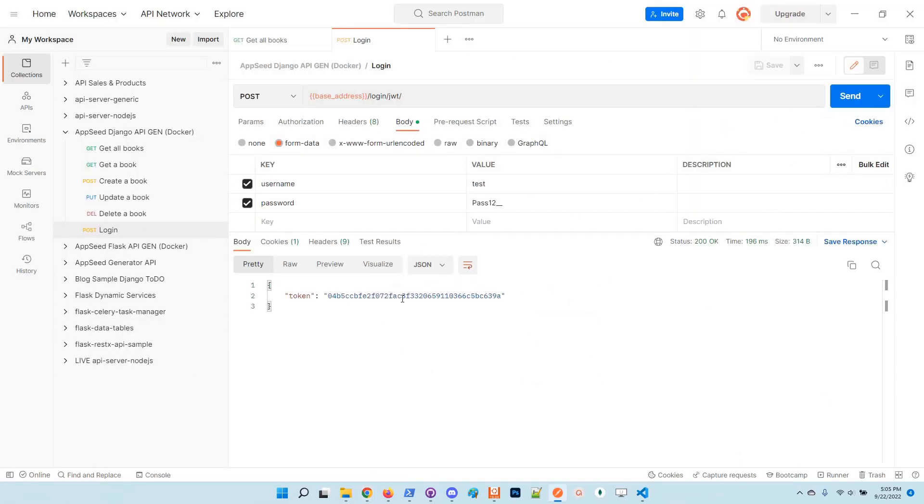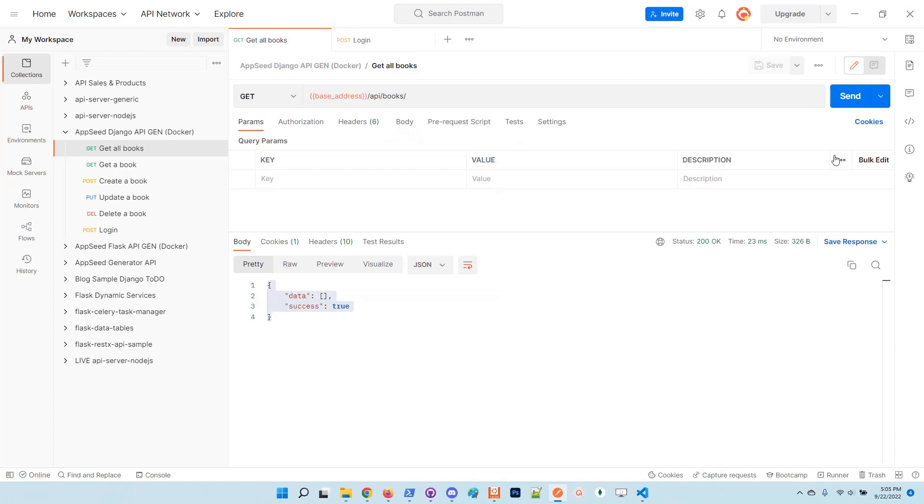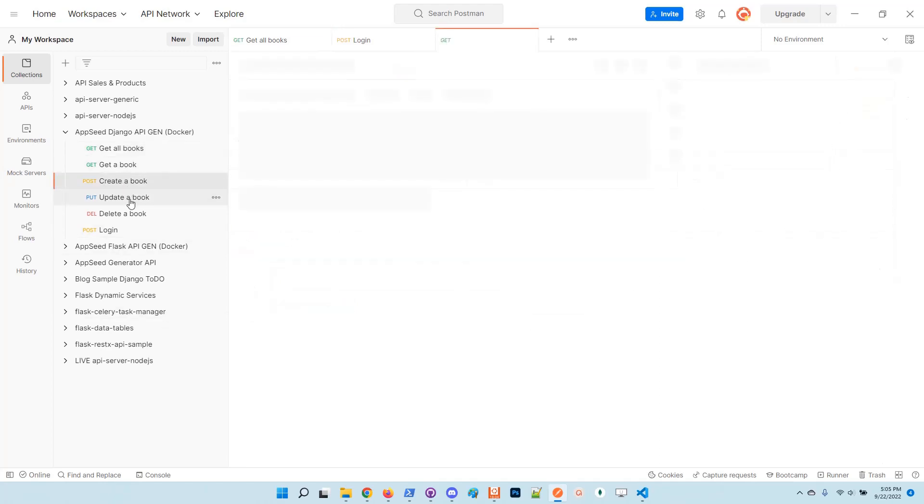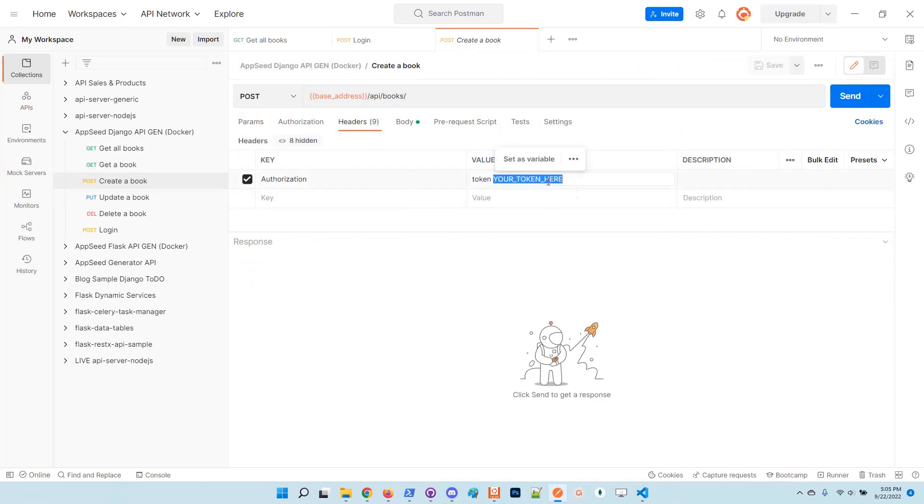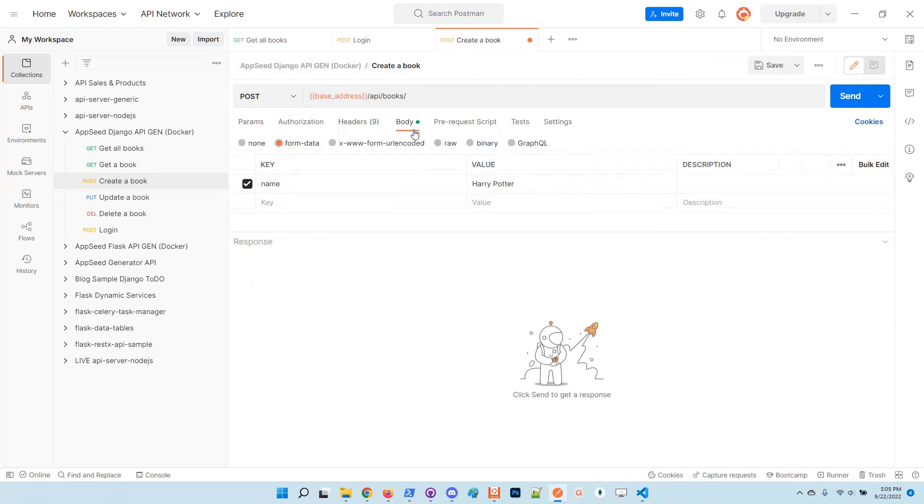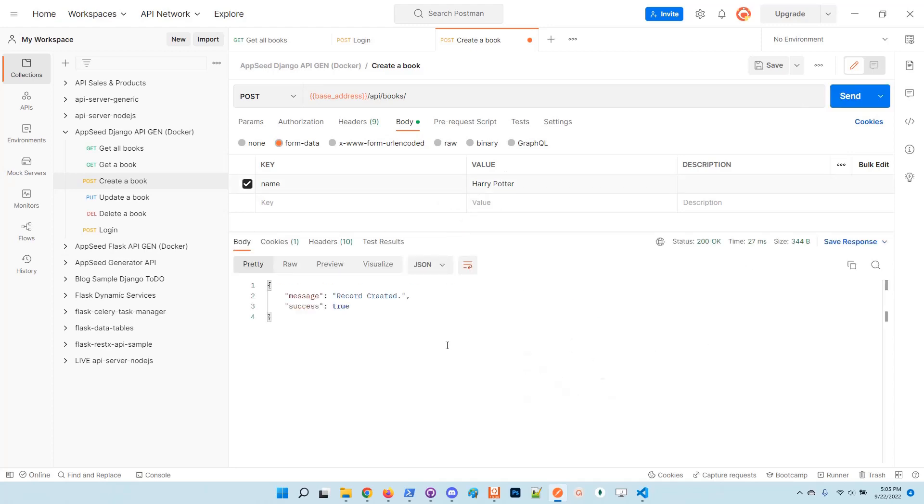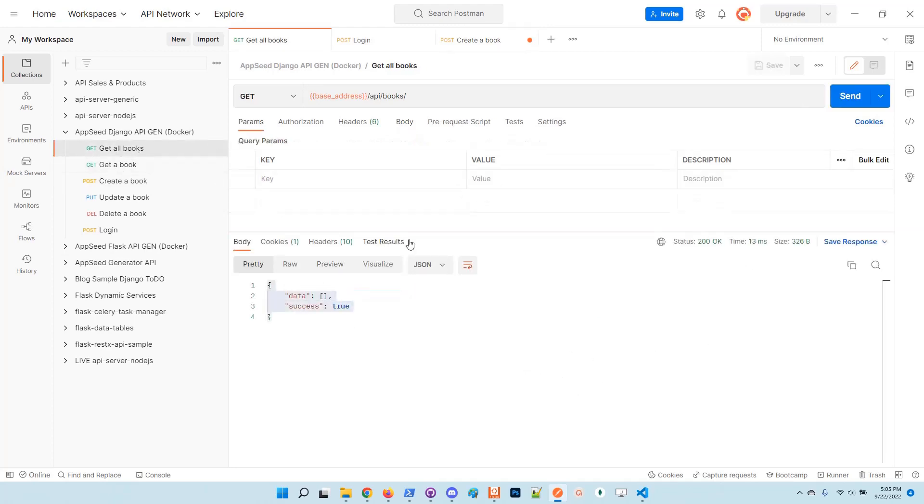Once the user is created, we can use Postman to get a token from the backend and use that token to create, update, or delete items. Here we have an item. In order to create a new item, I will save the token here. The first book is named Harry Potter. I will send a request and the record is created.